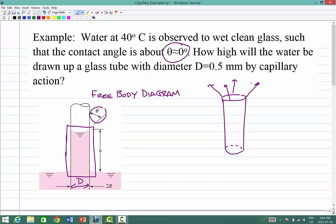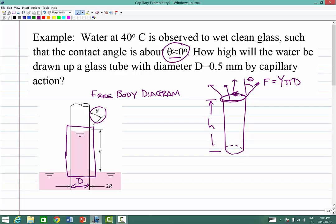Around the periphery — around the edge of the water column where it joins the glass — we have a surface tension force F. That's equal to epsilon, the surface tension, which is a force per unit length. The distance here is the circumference all the way around this water column, which is of course πD. Then it acts in general at some angle theta. The contact angle is zero, but we'll do it in general terms first.